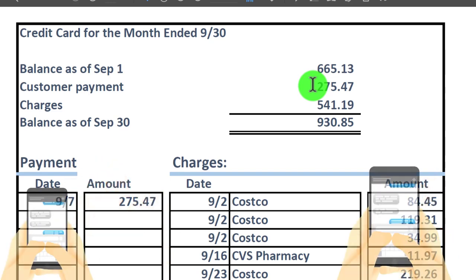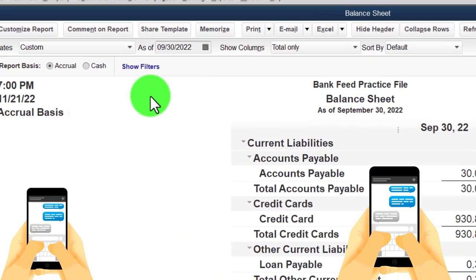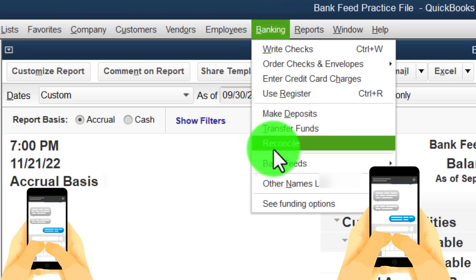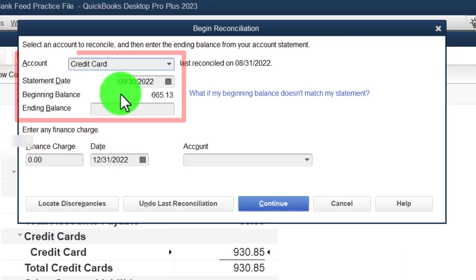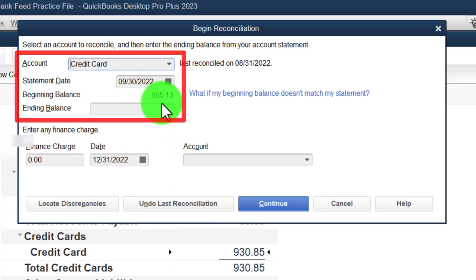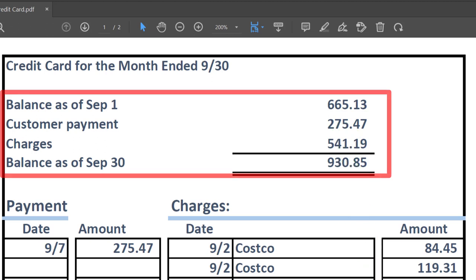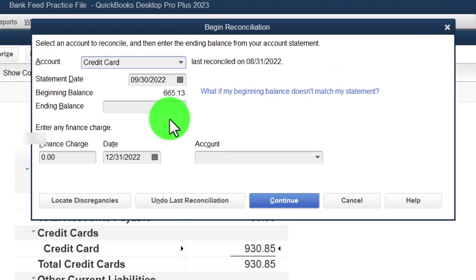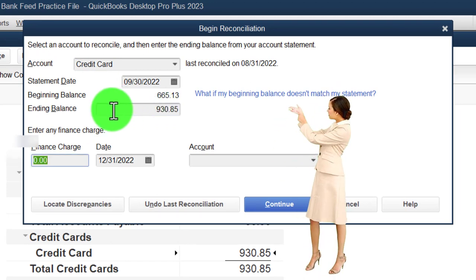To do the bank reconciliation, go to the Banking drop-down and select Reconcile. We're looking at the credit card as of 9/30/22. The starting balance is 665.13 — and that should tie out this time, so we're good to go. The ending balance is going to be 930.85.